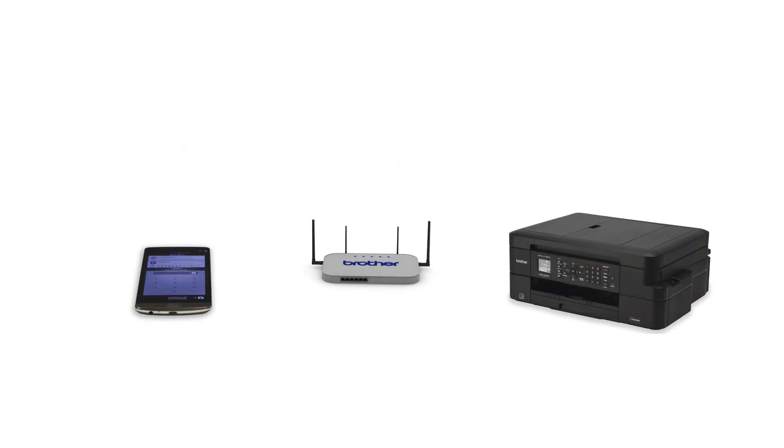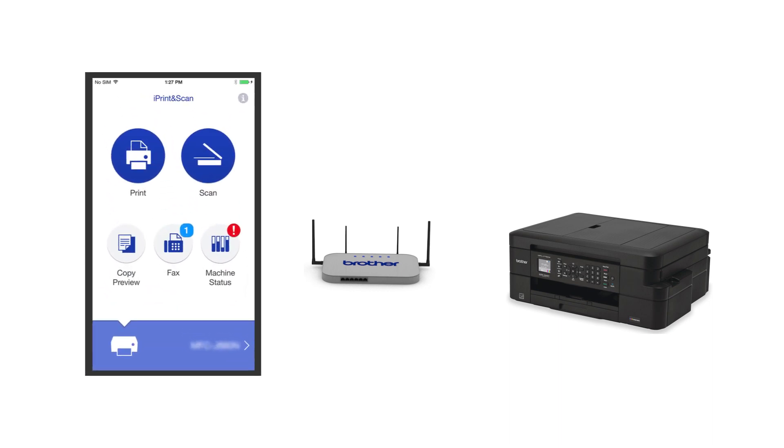After the connection process is finished, you'll need to go to either the App Store or the Play Store and download the Brother iPrint and Scan application in order to print and access other features of your machine from your mobile device.